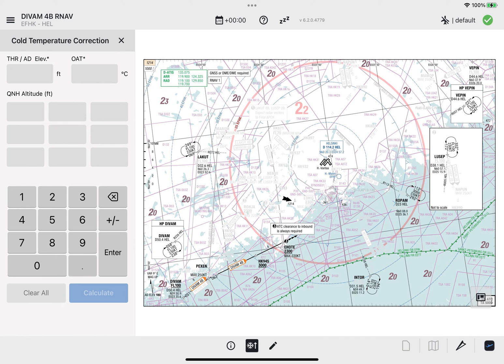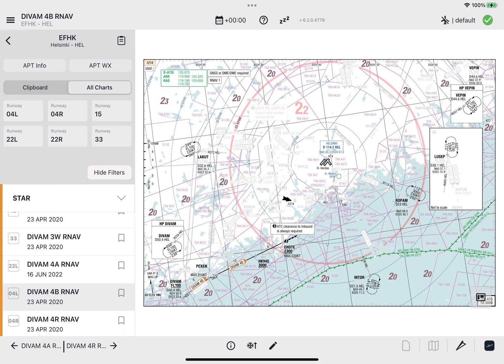The Cold Temperature Correction table will be removed. To close the window, tap either the Cold Temperature Correction button or the Close button.